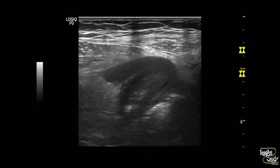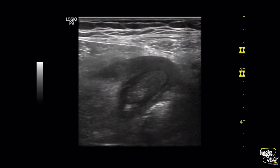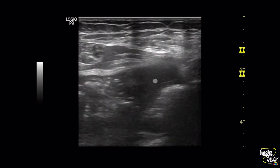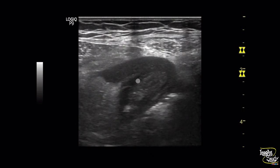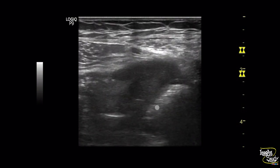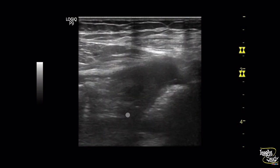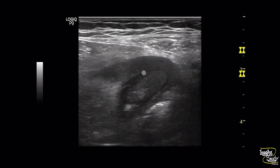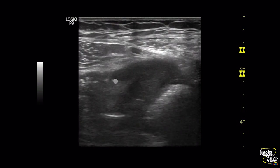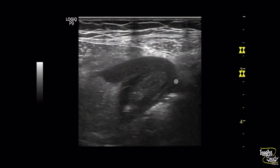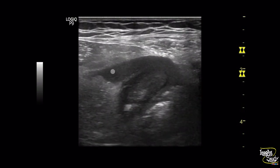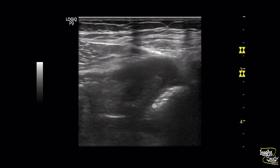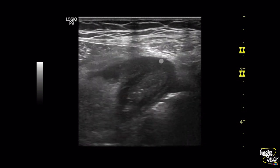But we searched this patient with a high-frequency linear transducer, and the right iliac fossa shows this appearance. You can see a tubular non-compressible structure at the right iliac fossa with surrounding fatty tissue appearing thickened. This is also a case of acute appendicitis.